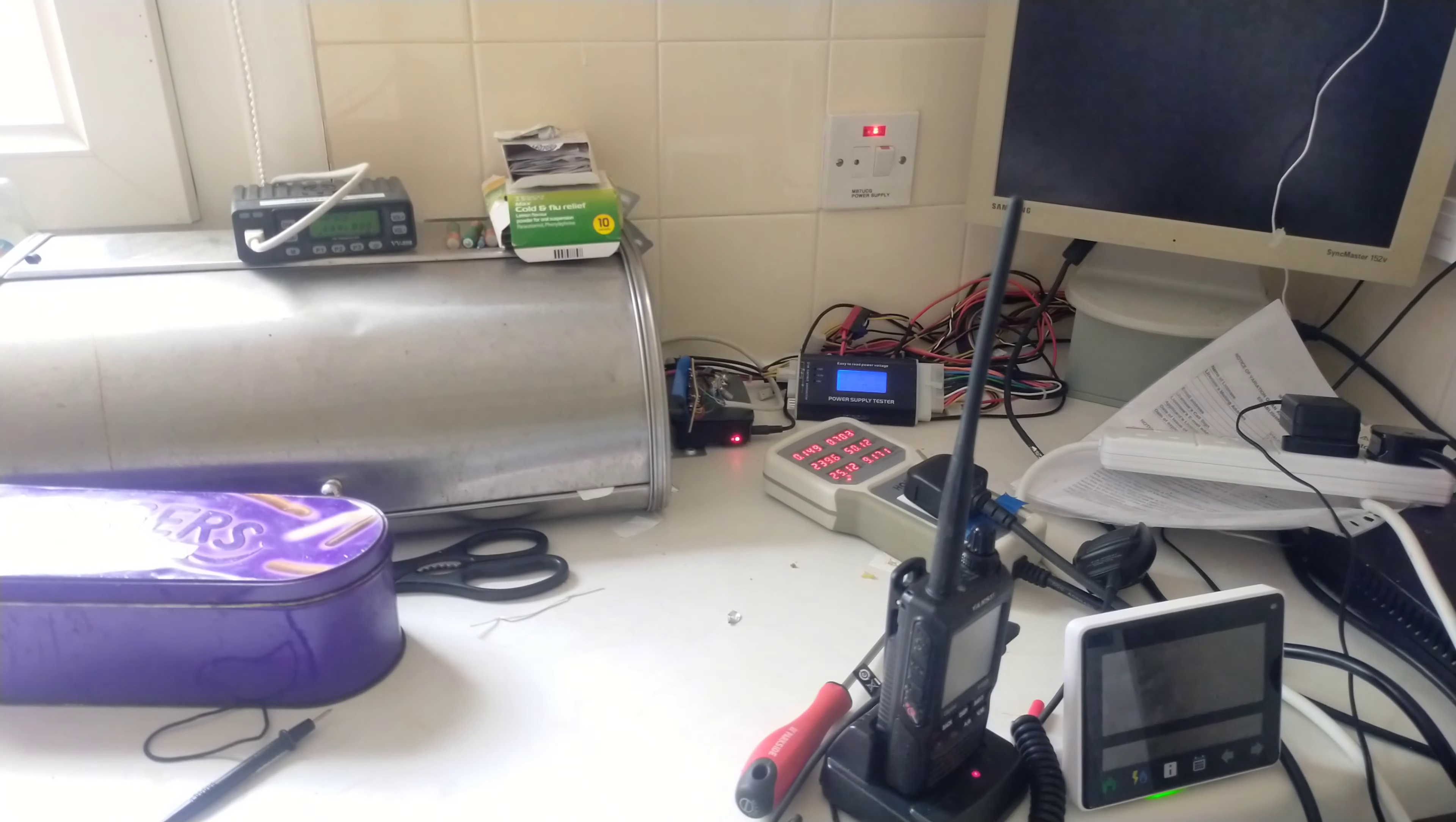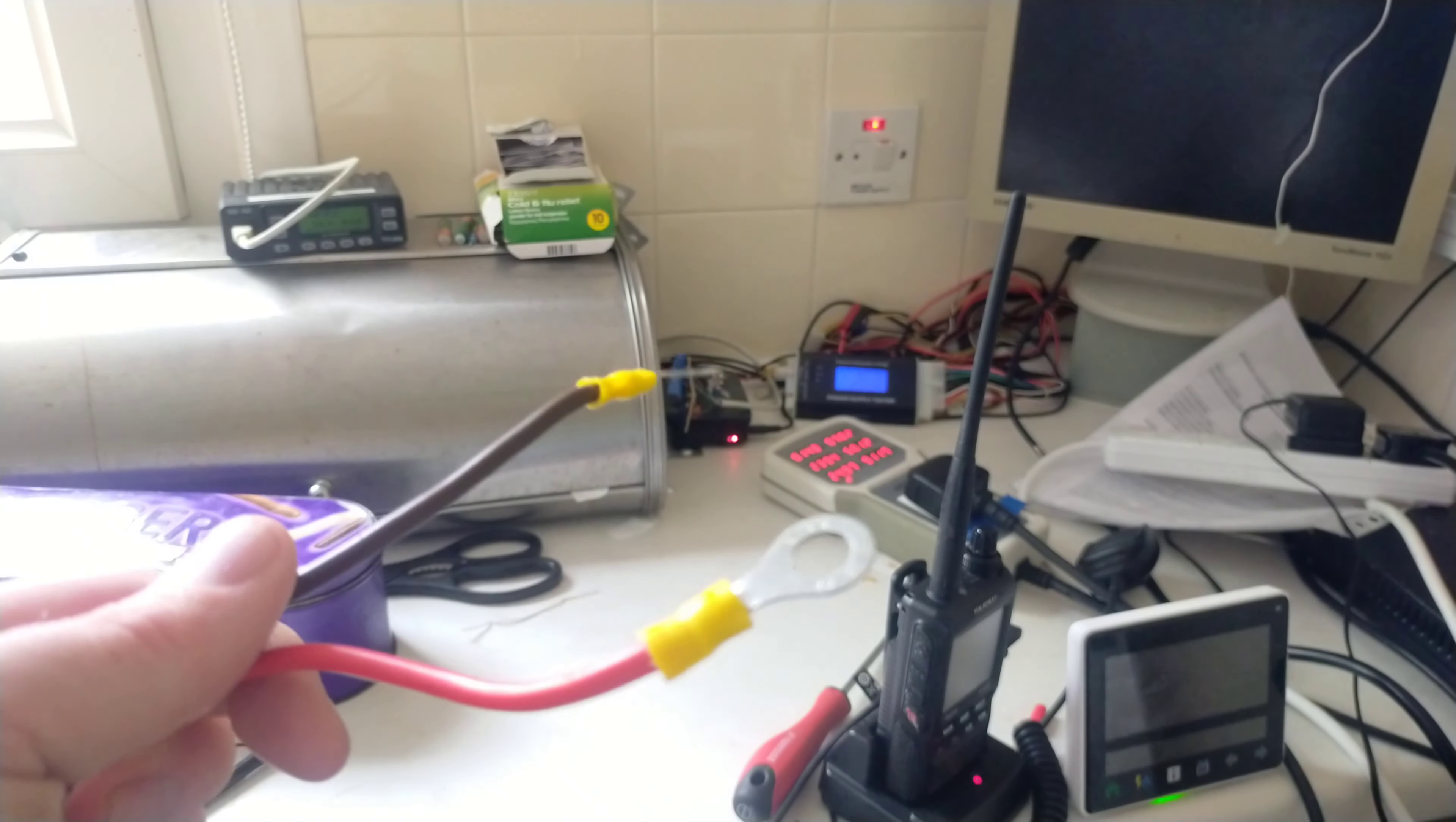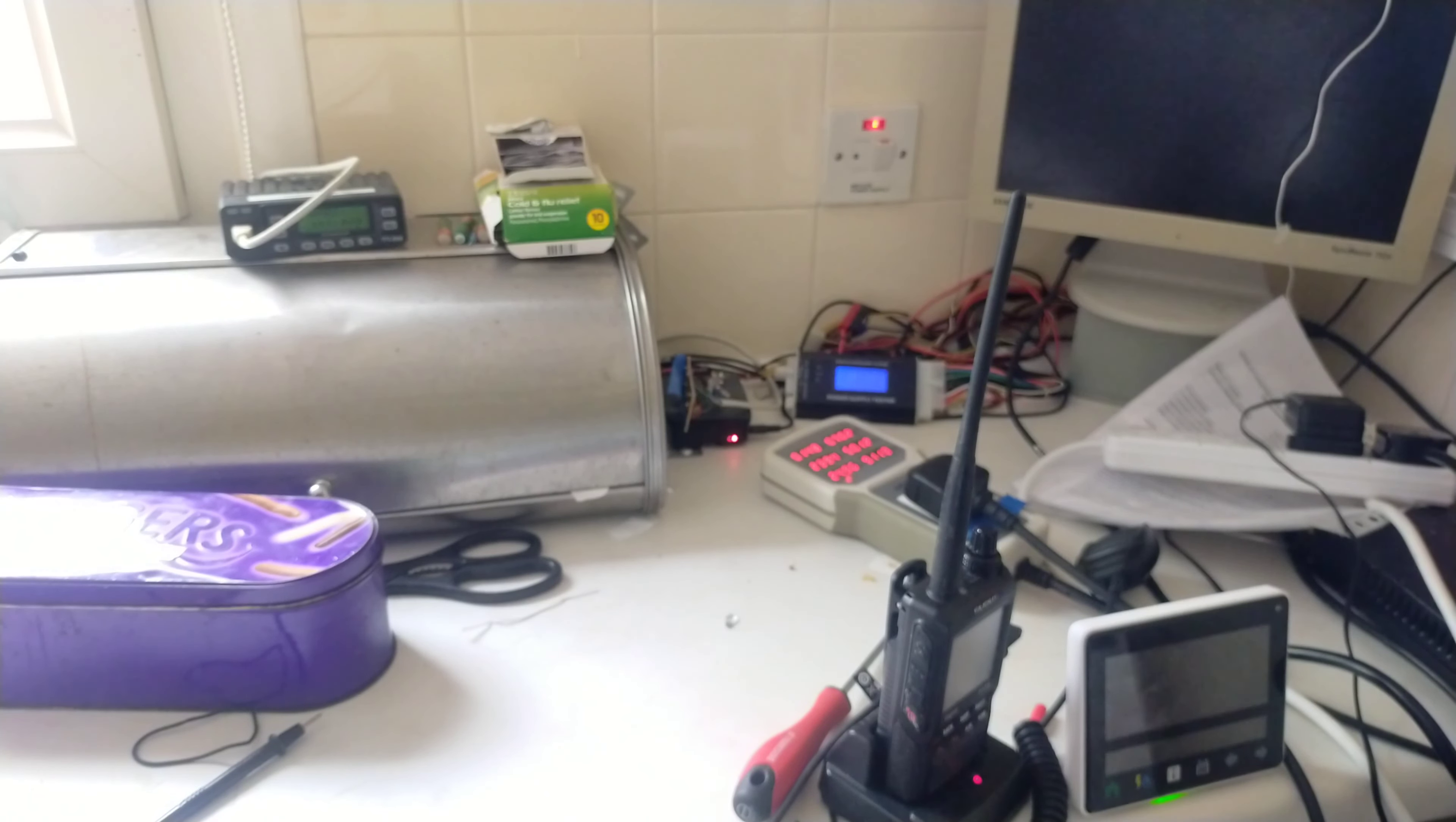In order to connect it up, because this radio has got Anderson power pole connectors on it, I'm having to use this little adapter. We've got on one end Anderson power pole connectors, and on the other end some ring terminals. I used to use this with a Sotobeam Fuser 6, until I stopped using that device.